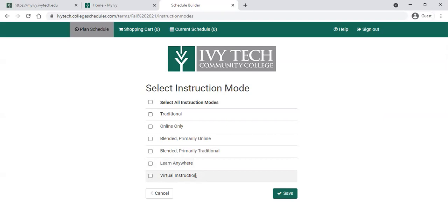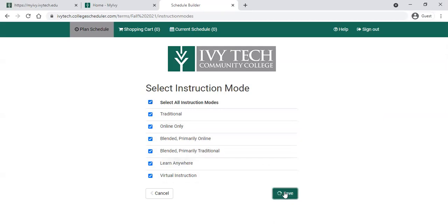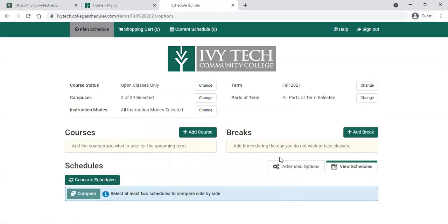Our last option is virtual instruction, which means there is a class that meets but it's going to be a virtual class — you'll participate via Zoom. So you'll need to have access to a laptop at a particular time during the week to Zoom into the class to get the content you need. We'll go ahead and leave those all checked and save.